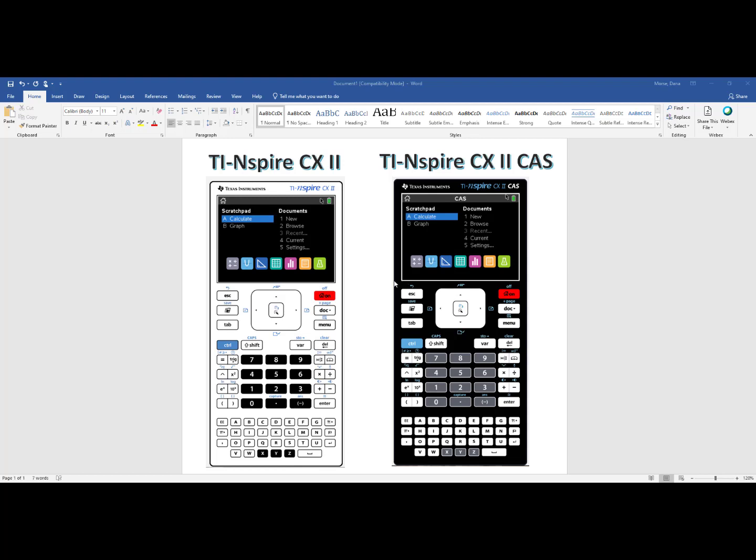The TI-Nspire CX II CAS has a testing mode which turns off CAS functionality. There is even a functionality within the test mode to turn off CAS features but leave on exact arithmetic features. I will cover that in this video. I will now do a comparison between the TI-Nspire CX II and the TI-Nspire CX II CAS in functionality.